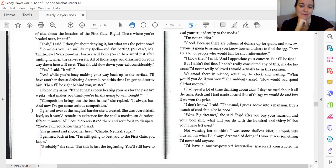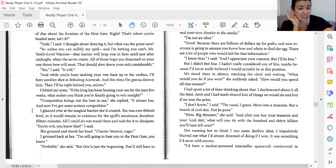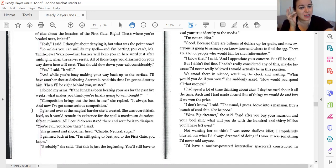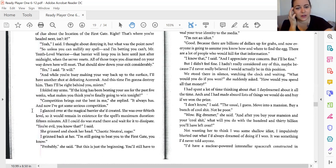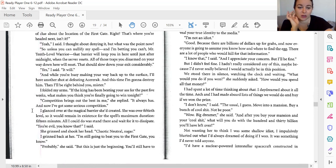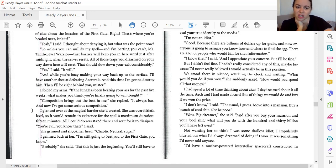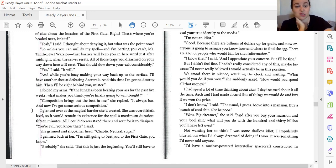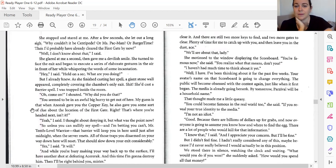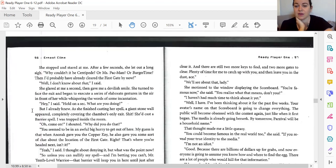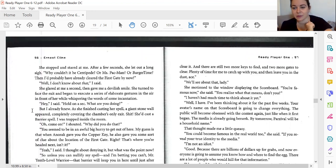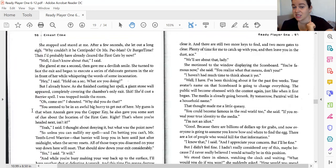I folded my arms. If the king has been beating your butt for the last five weeks, what makes you think you're finally going to win tonight? Competition brings out the best in me, she replied. It always has, and now I've got some serious competition. I glanced over at the magical barrier she'd created. She was over 50th level, so it would remain in existence for the spell's maximum duration. Fifteen minutes. All I could do was stand there and wait for it to dissipate. You're evil. You know that, I said. She grinned and shook her head. Chaotic neutral, sugar. I grinned back at her. I'm going to still beat you to the first gate, you know. Probably. But this is just the beginning. You'll still have to clear it. And there are still two more keys to find and two more gates to clear. Plenty of time for me to catch up with you and leave you in the dust, ace.